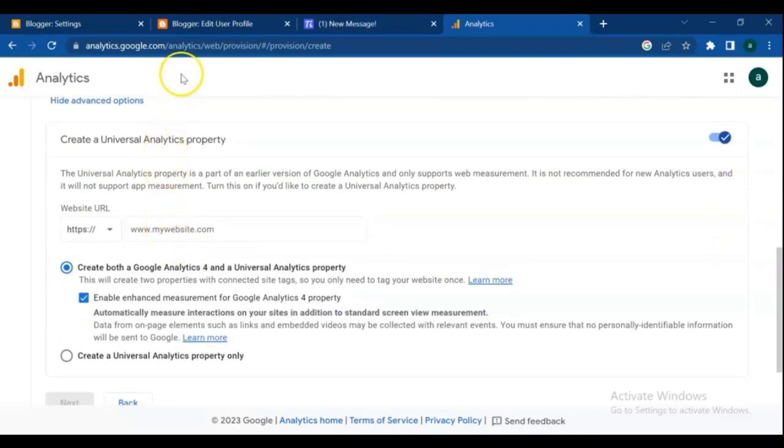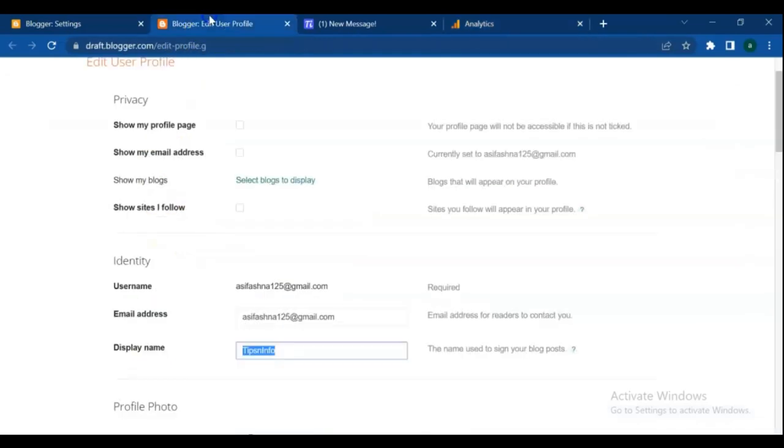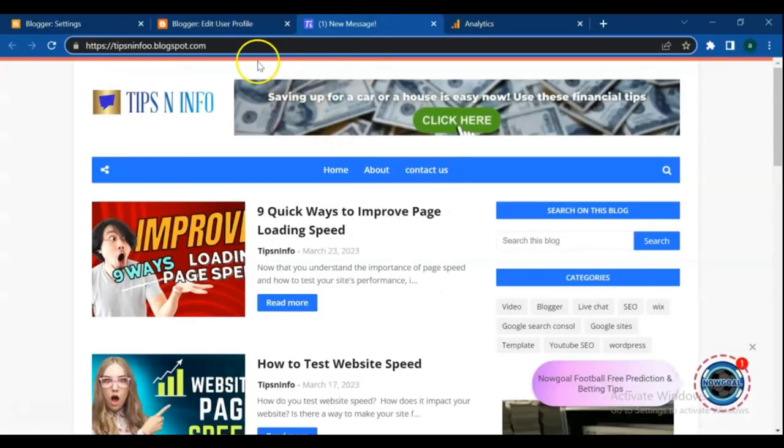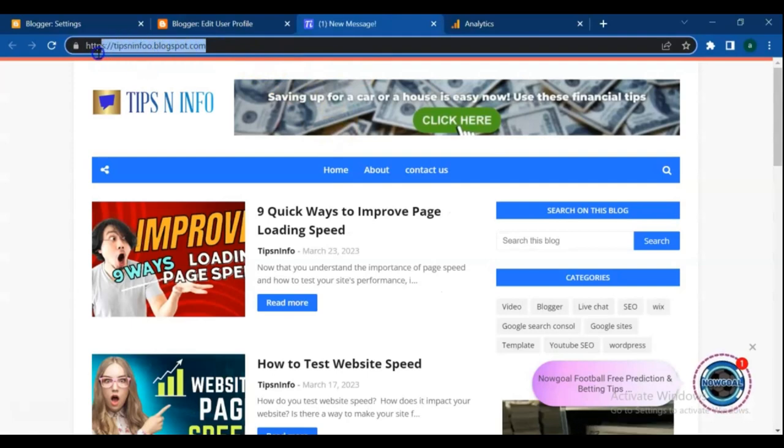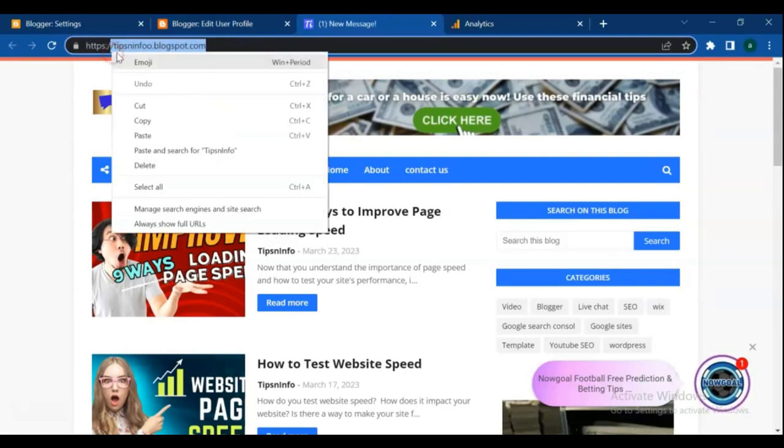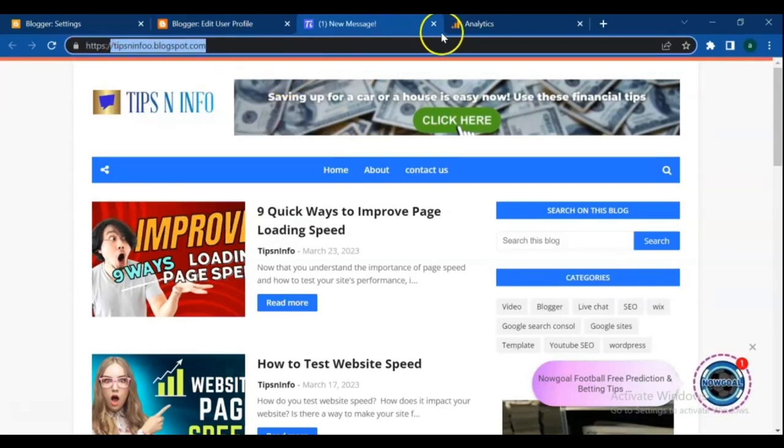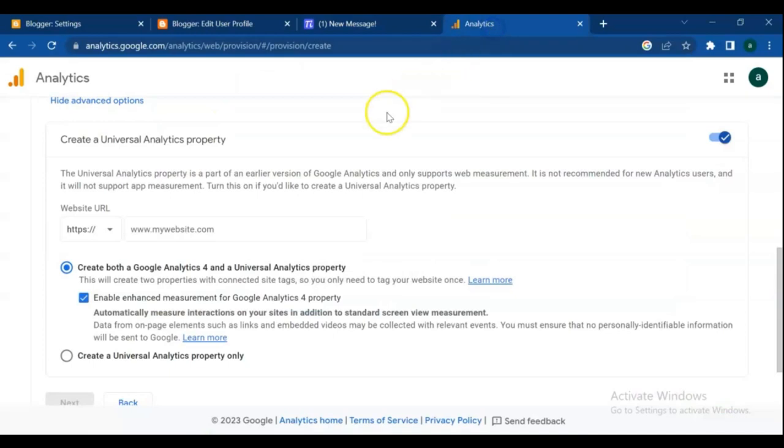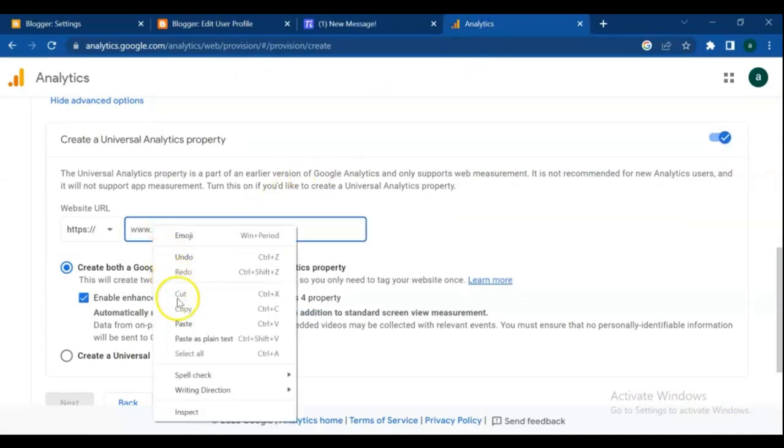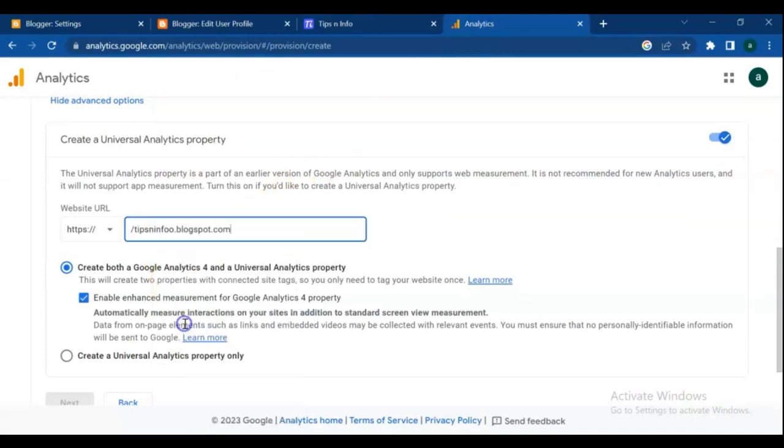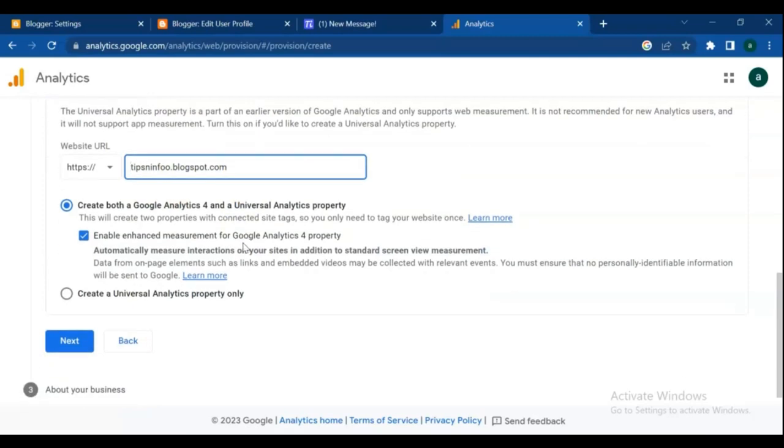For that go to your blog and copy the blog URL, and paste into the website URL box. Make sure the option is HTTPS and click next.